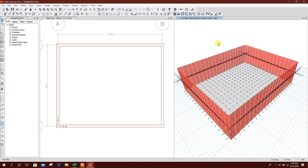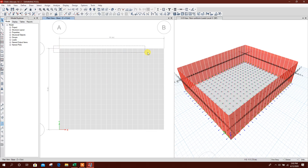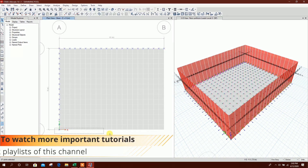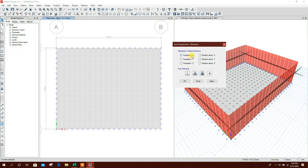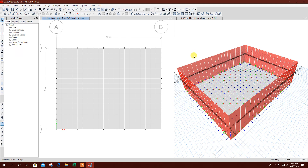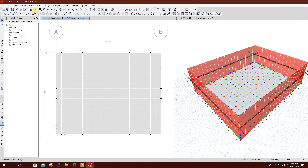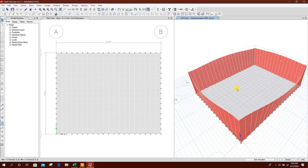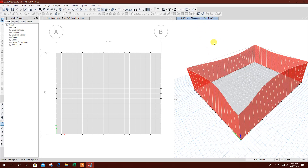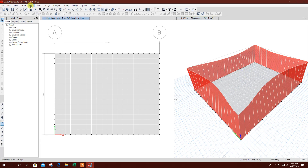Now this is our swimming pool. We will assign support for the wall — go to Assign > Support, translation X and Y. Click Apply. Now we can run analysis to see the displacement. We can see here for dead load, for water pressure acting from inward to outward, and soil pressure acting from outer to inward.